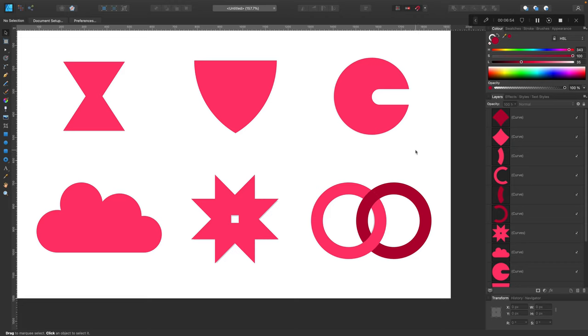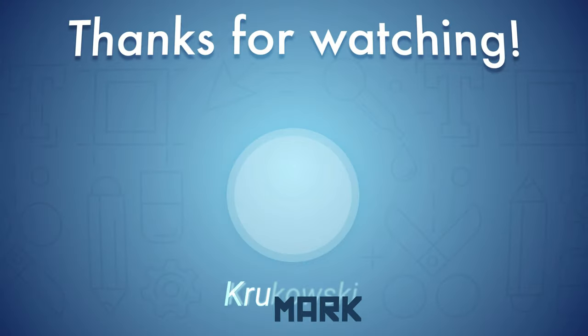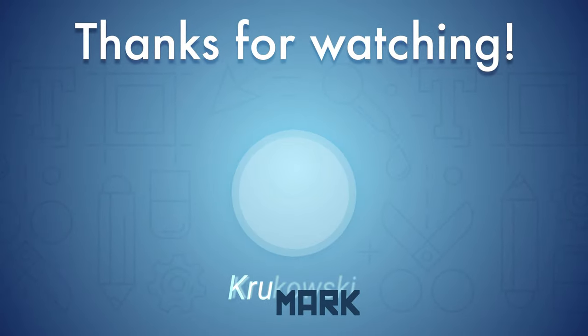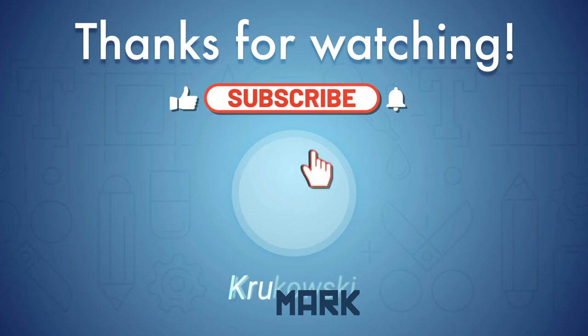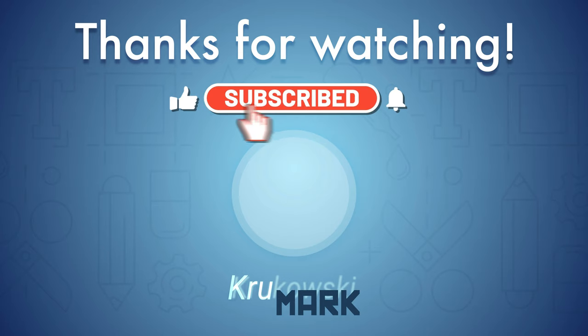That's how we use boolean operations to merge different shapes in order to build new shapes. Add this to your workflow together with the pen tool and you will be able to create any custom shape you want. I will see you in my next tutorial.